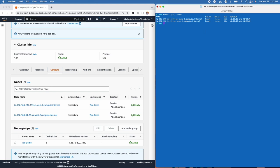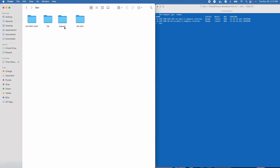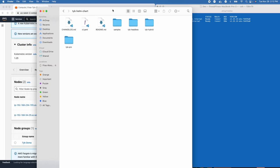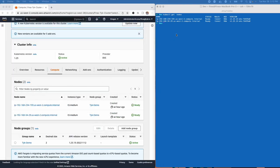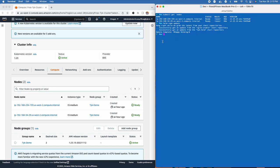Let's get started with installing Tyk in our cluster. What you want to do first is localize the Tyk Helm charts — I'll put the GitHub repository in the description below. We'll run a quick helm repo update to make sure our repository is up to date. Then we want to create the namespace that we're going to be installing all our Tyk components into: kubectl create namespace, we'll call it tyk.